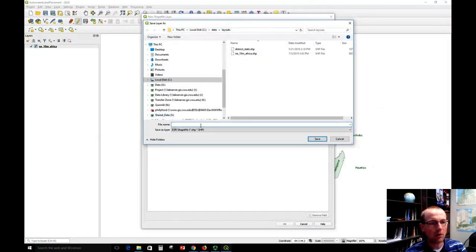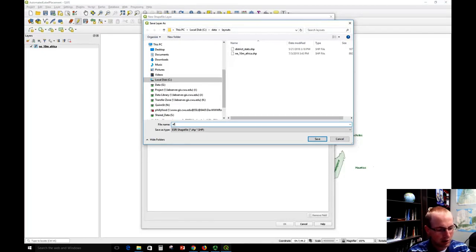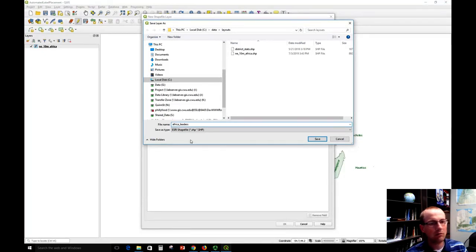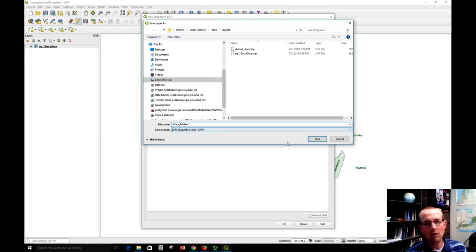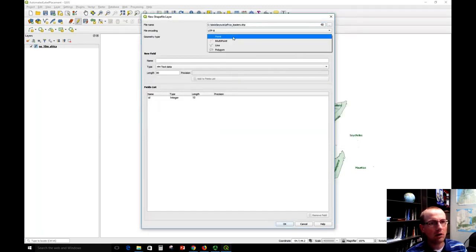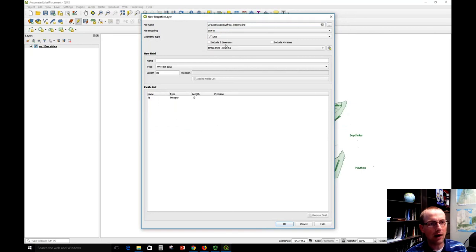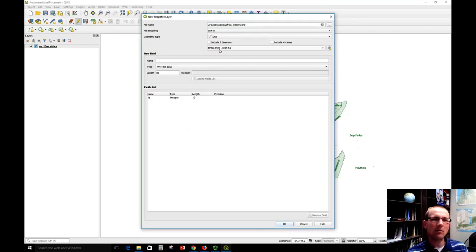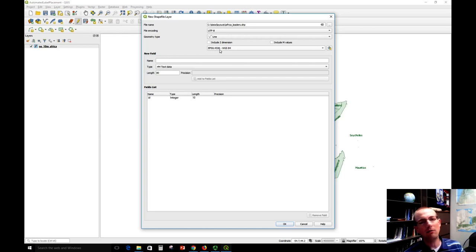I'm going to call this Africa_leaders and just save it as an Esri shapefile here. Then I'm going to change it from points to lines—that's very important to do. And I'm going to leave the coordinate system the way it is here. It's fine for me to work in this WGS 84 right now, even if my other data is in some other coordinate system.